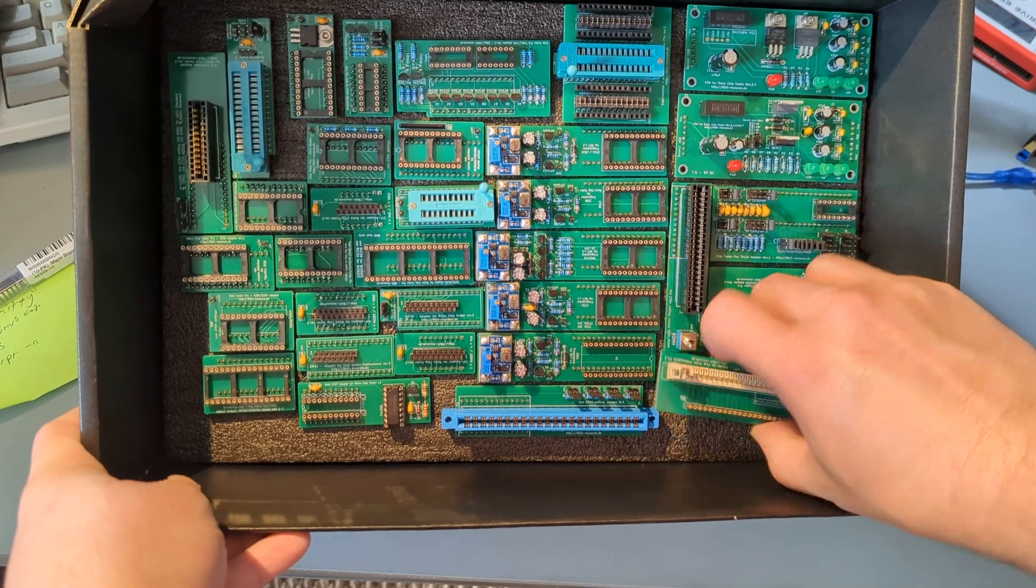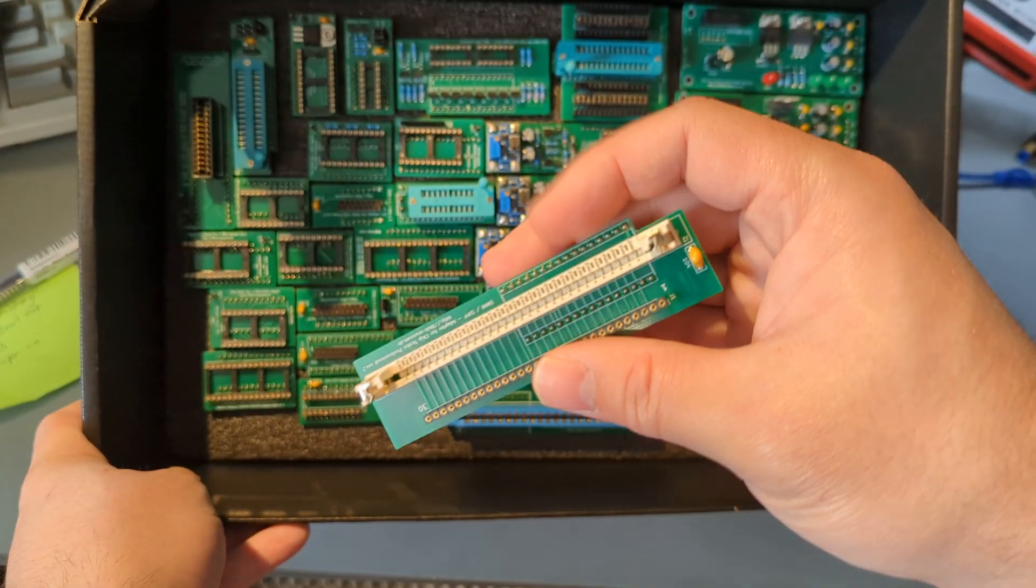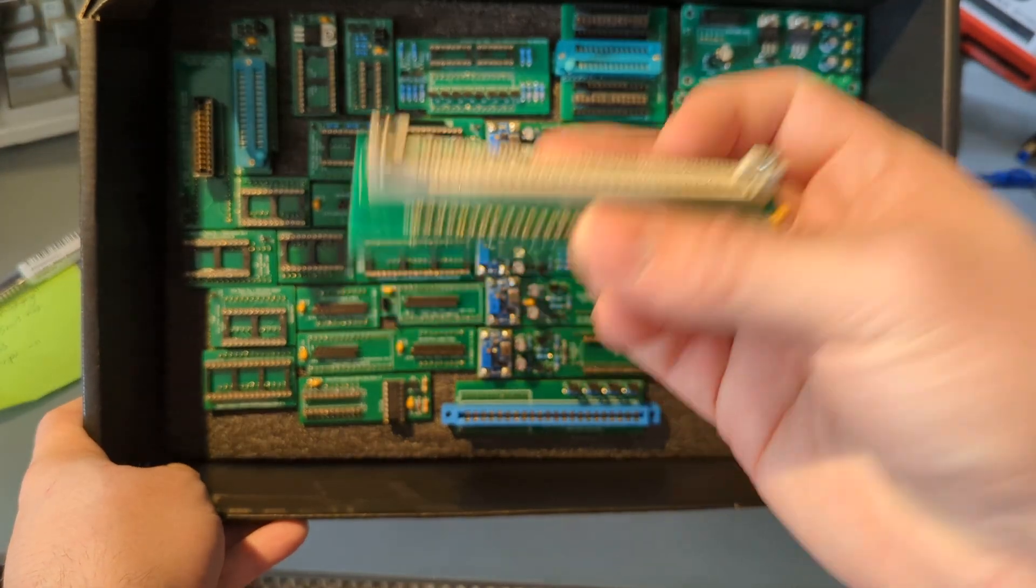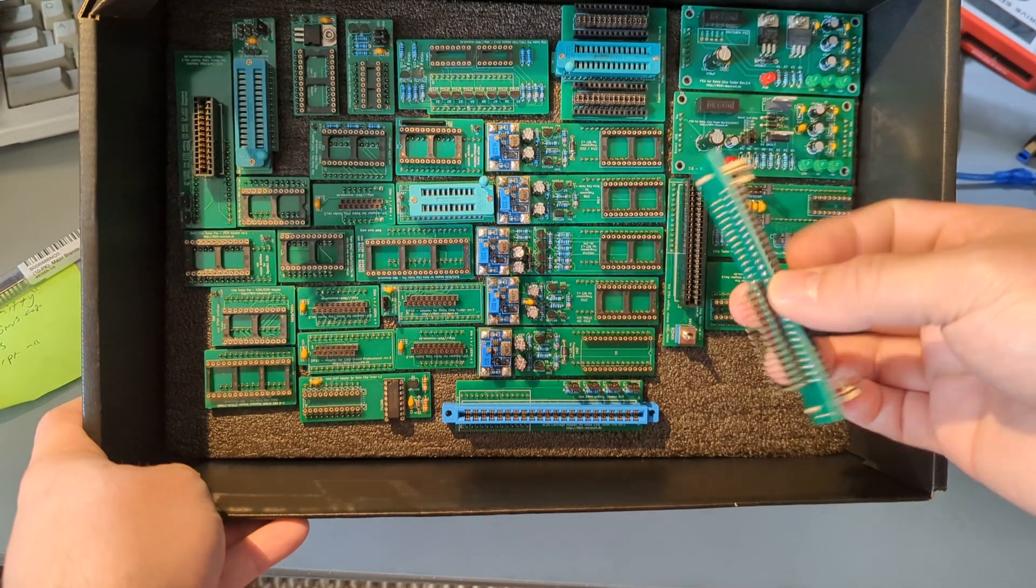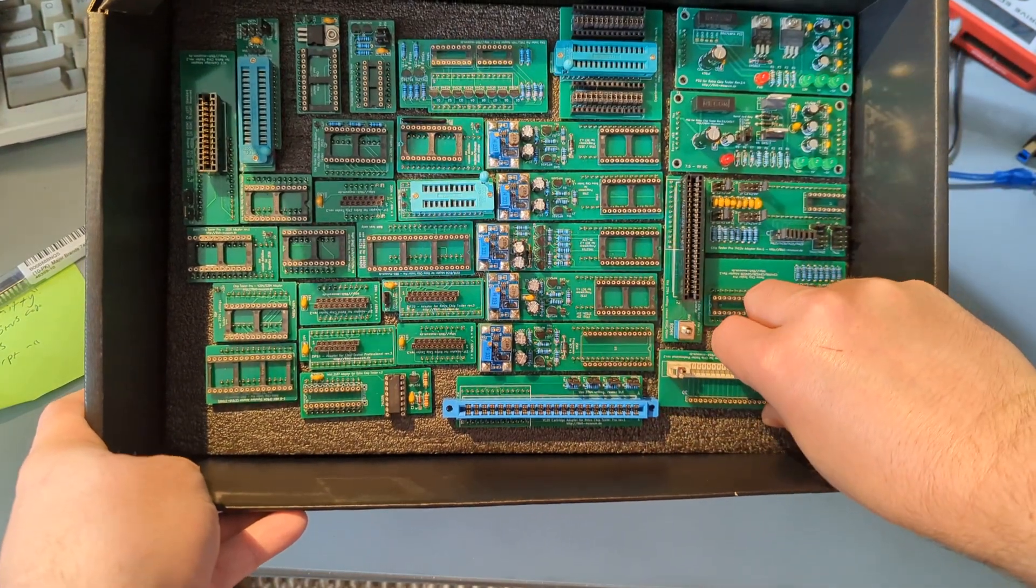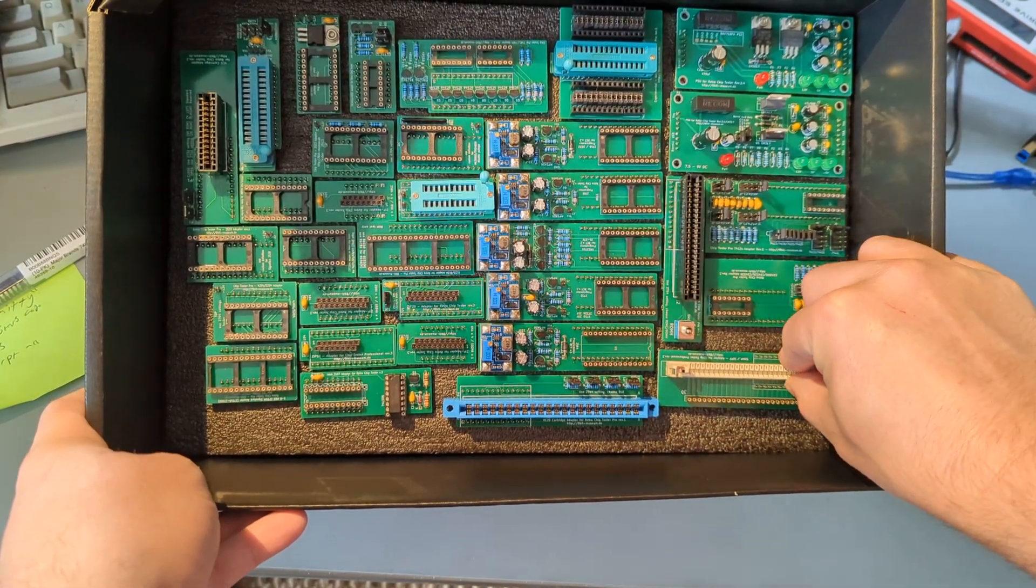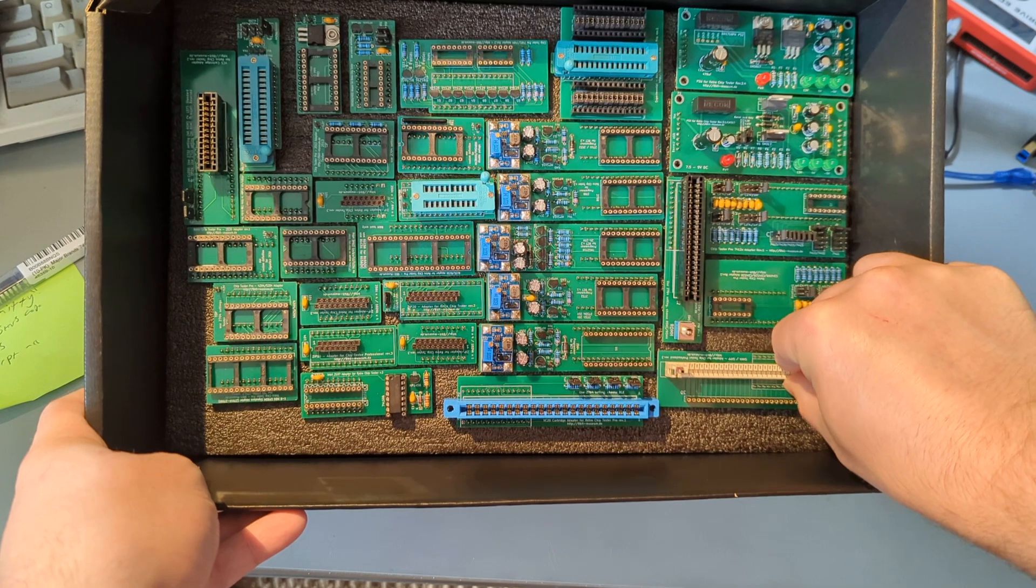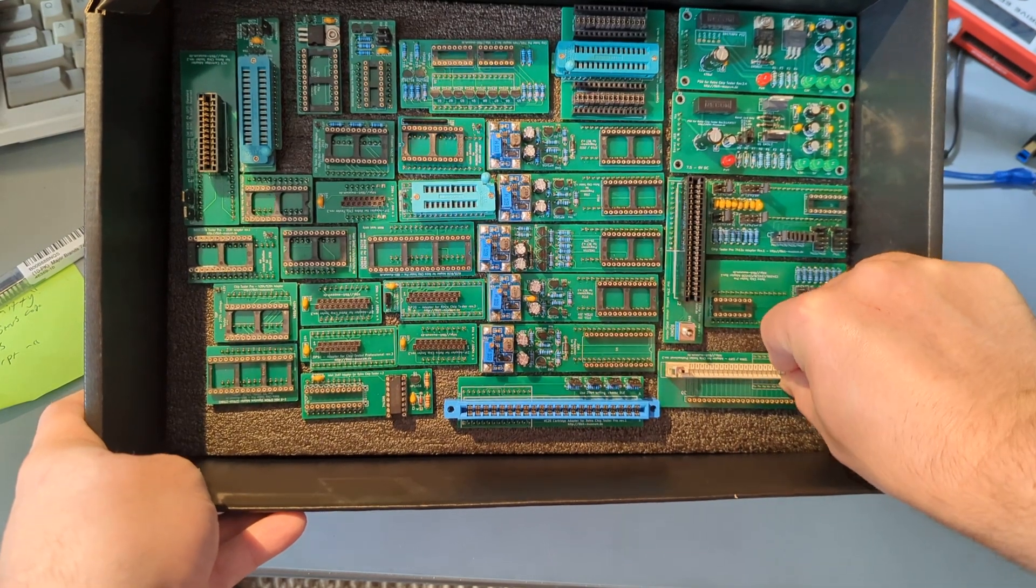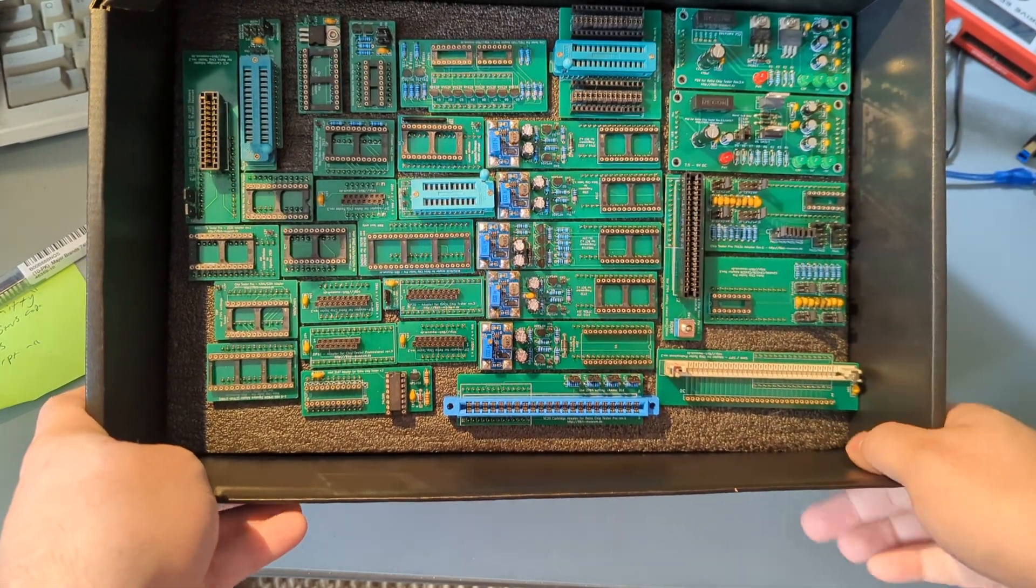I honestly thought this 30 pin SIM connector was going to be one of the harder things to find. In his documentation, he sends you suppliers, and sure enough, this stuff's still in stock.